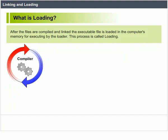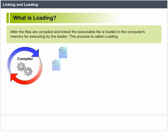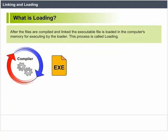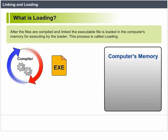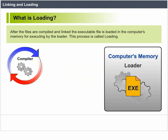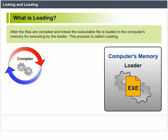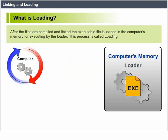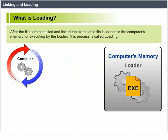What is loading? After the files are compiled and linked, the executable file is loaded in the computer's memory for execution by the loader. This process is called loading.